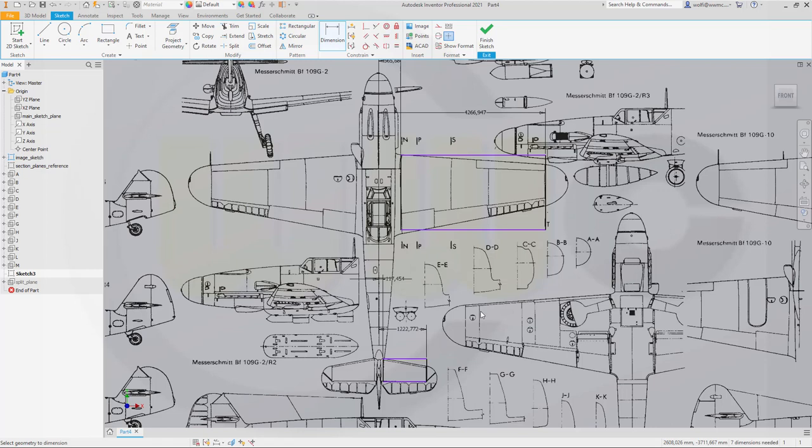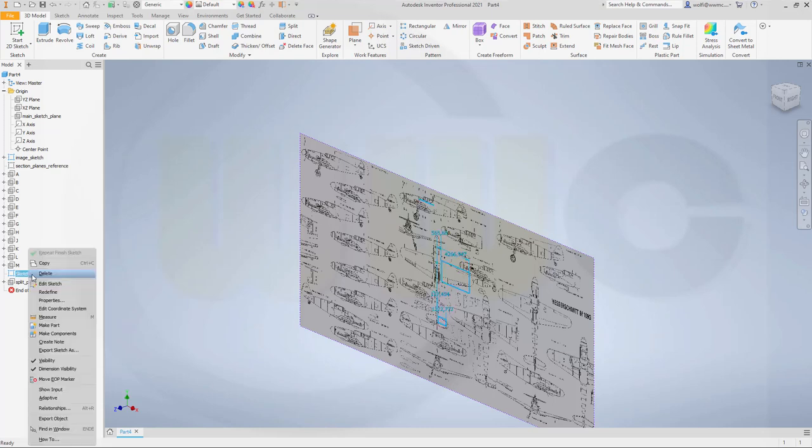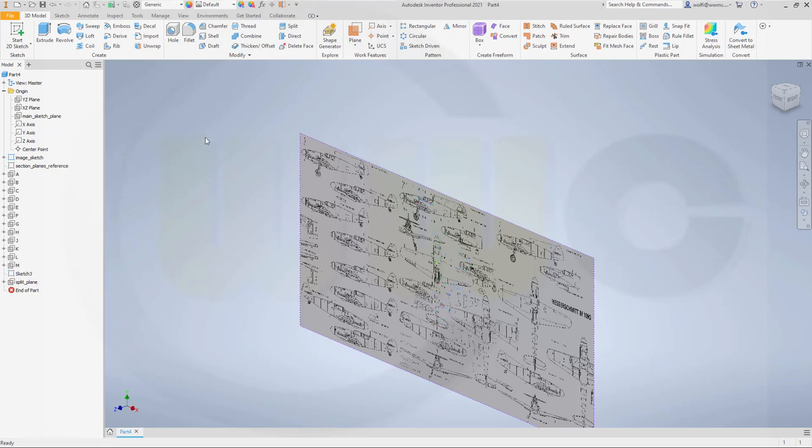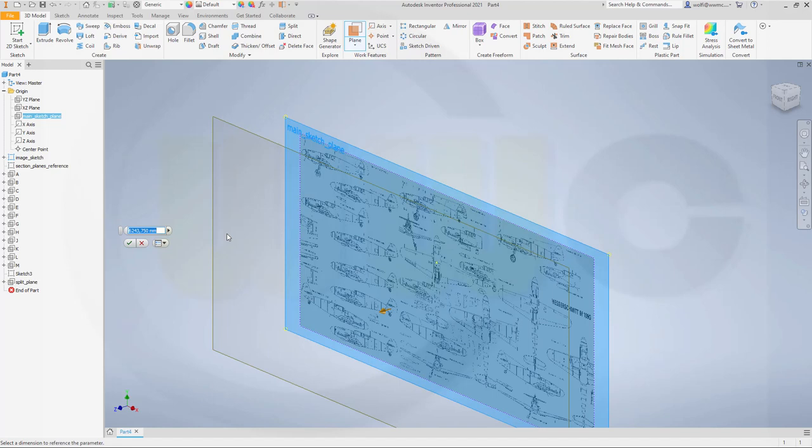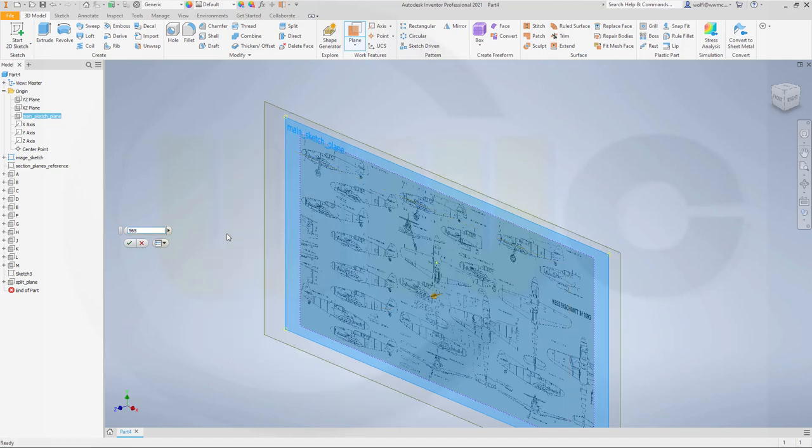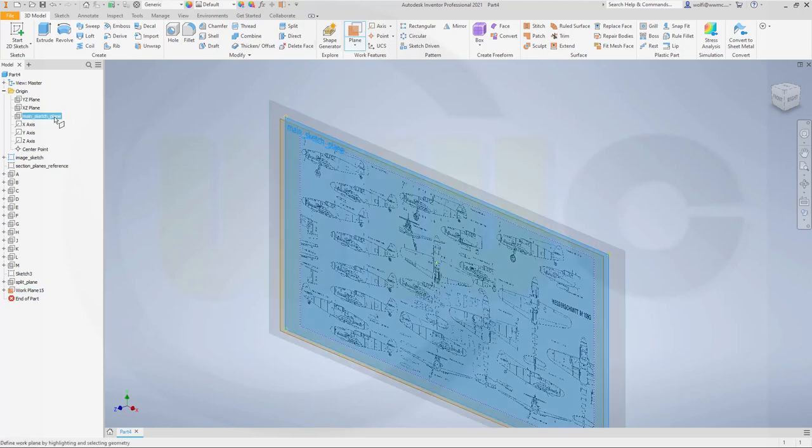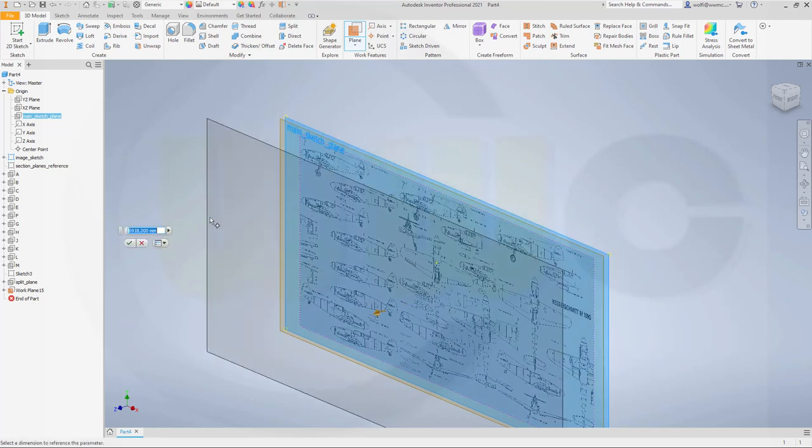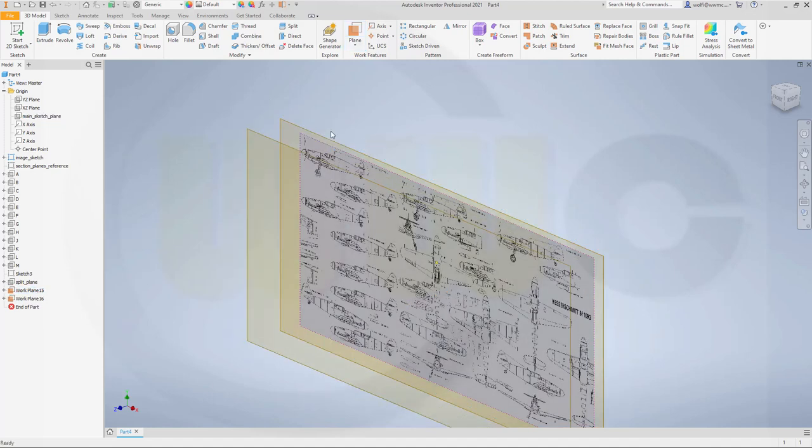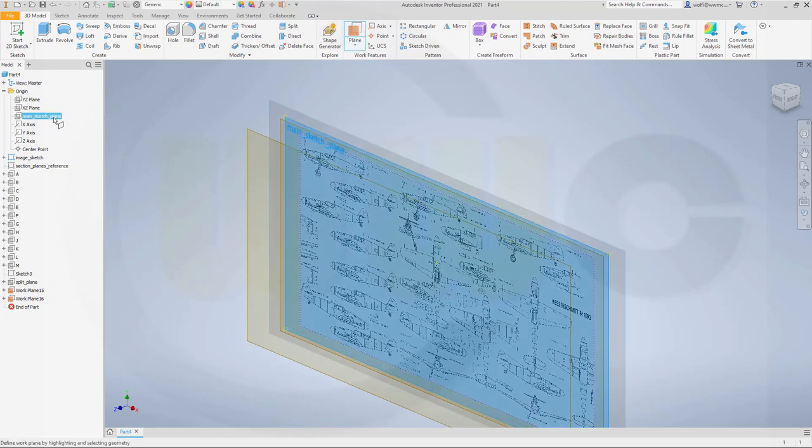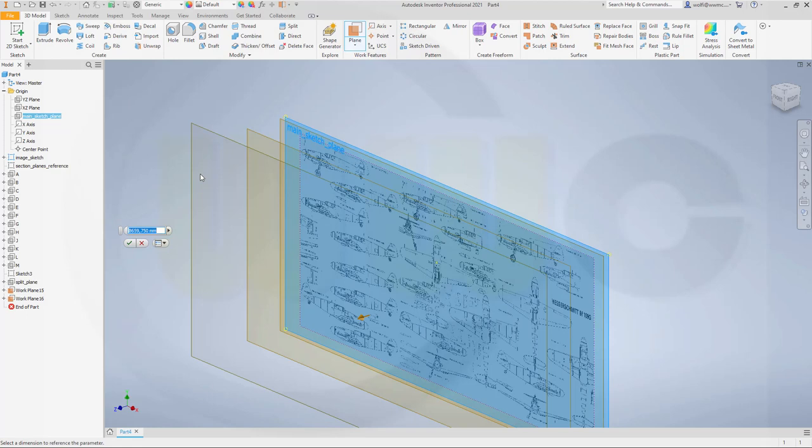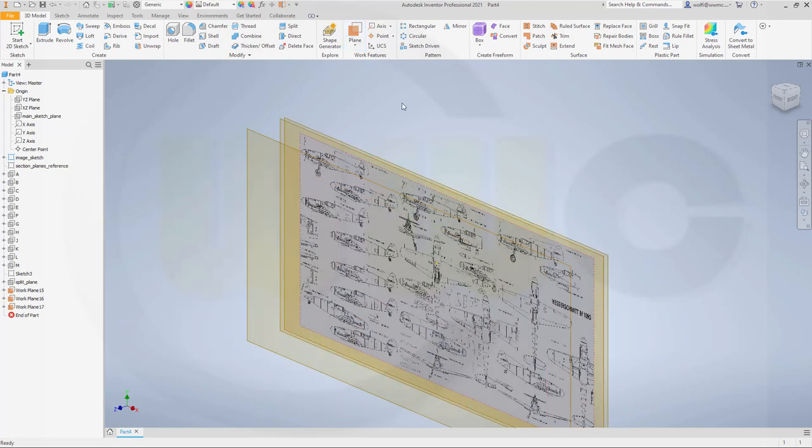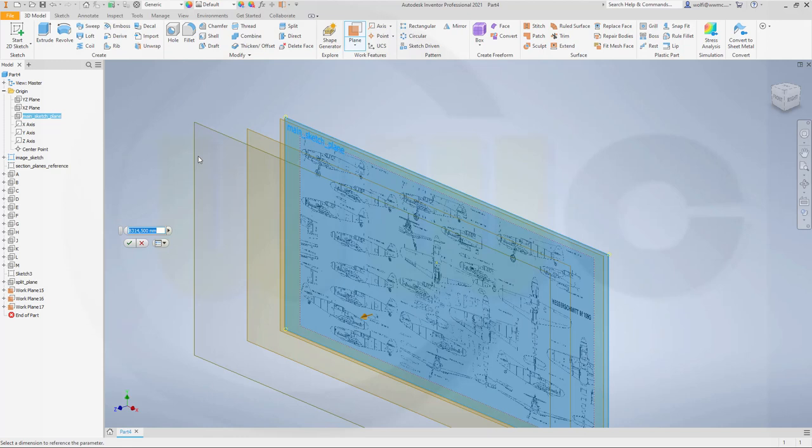The other one would be 1225. I could undo that or I could finish that sketch, it doesn't really matter because I will hide it anyway. Okay, so let's insert some more planes and that would be one with a distance to the main sketch plane. Drag it in that direction and the first distance would be 565. The next work plane, again with a distance, and that might be 4265. Another one again from the main sketch plane in that direction, and this would be 120. And the last one in that direction, and this would be 1225.